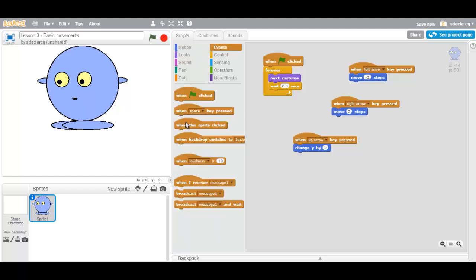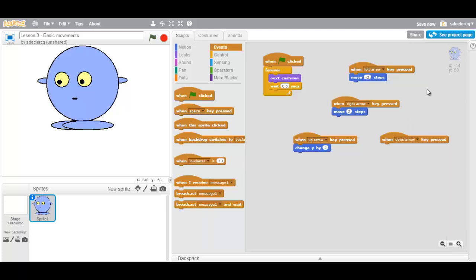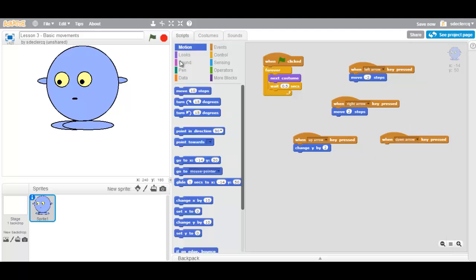And when the down key is pressed, down arrow key, there we go, we are going to change our Y value by minus two.